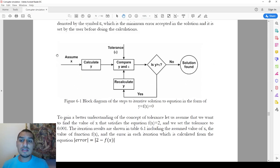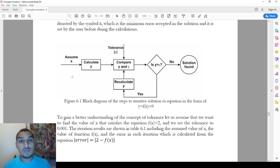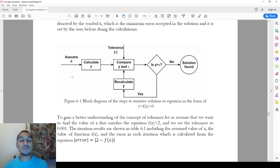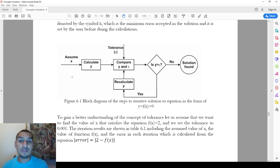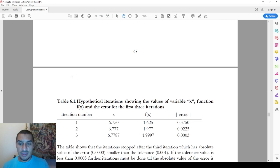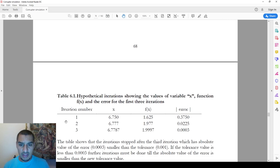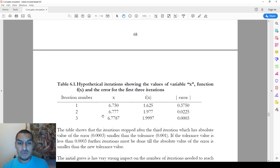One important point that helps in the solution is the first value that you assume. If you assume a value close to the solution, you decrease the number of iterations and reach the solution quickly. If you assume a very far value, it might take a very long time or might not solve at all — what we call divergence — going to negative or positive infinity.